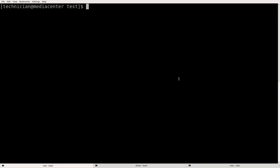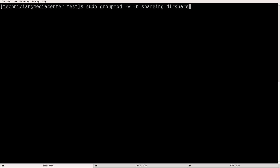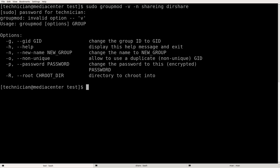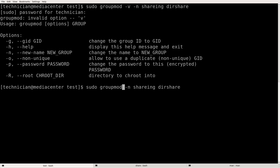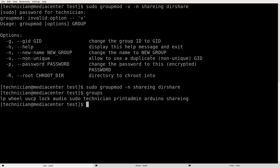Now that we understand how to add users to groups and modify files and directories, let's change the name of the group. We do sudo groupmod -n with the new name sharing from dirshare. Let's cat the groups — sharing is there. We just changed the name of the group.